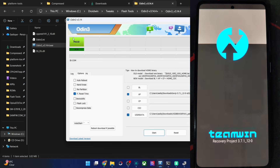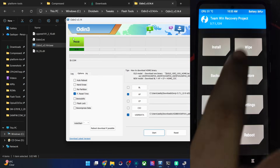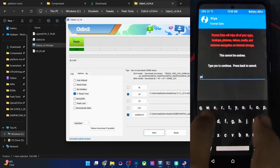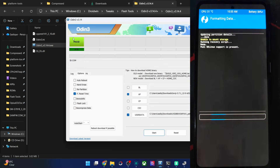We are now inside recovery mode. First, please do a format data — it's a must. Go to Wipe, Format Data, type 'yes', and hit the blue check mark.